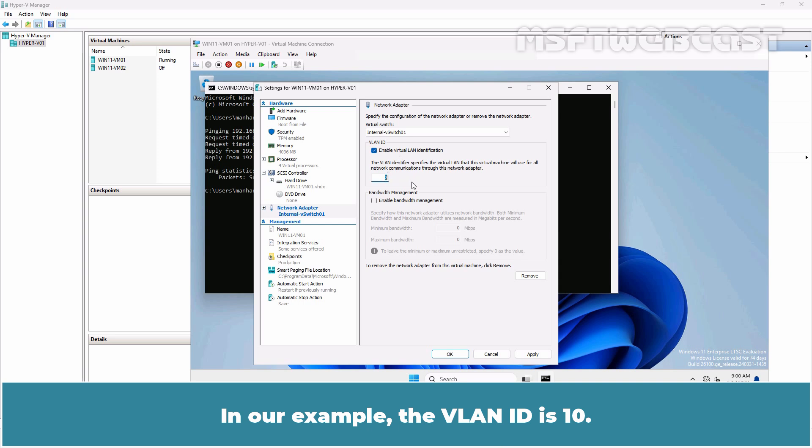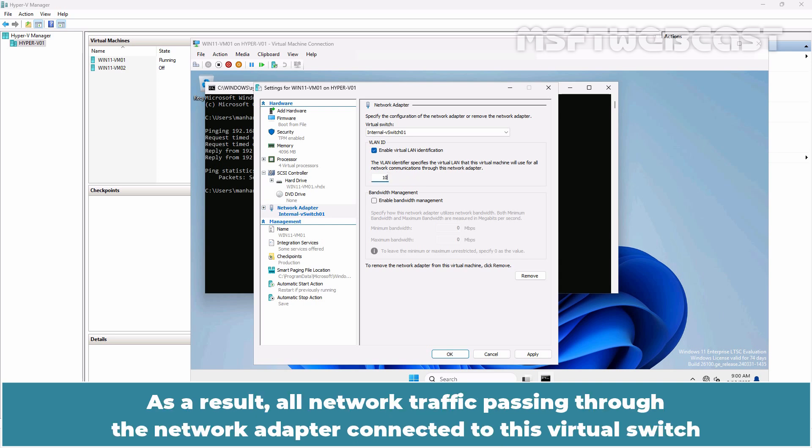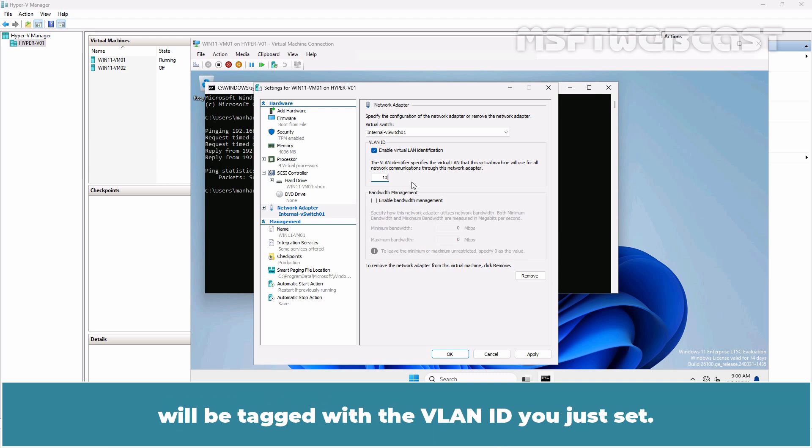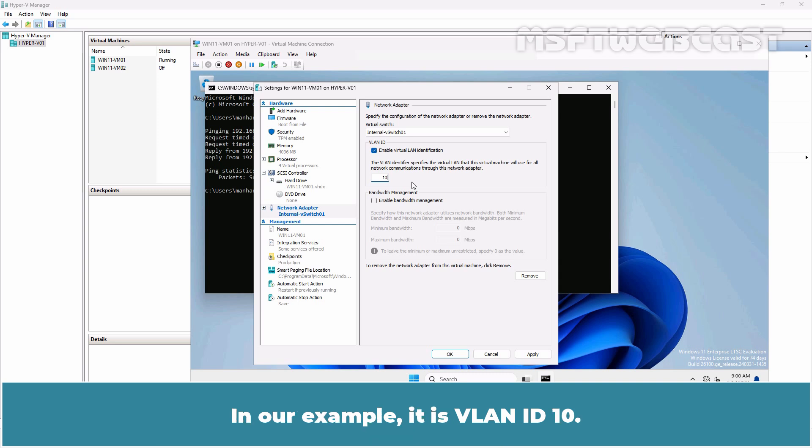As a result, all network traffic passing through the network adapter connected to this virtual switch will be tagged with the VLAN ID you just set. In our example, it is VLAN ID 10. Finally, click OK to save the settings.